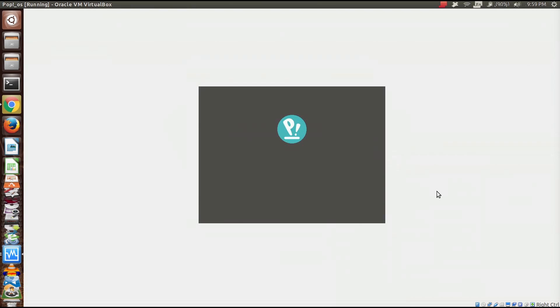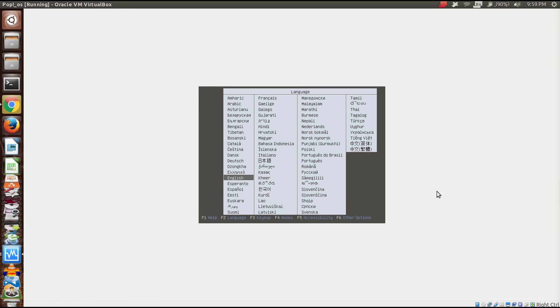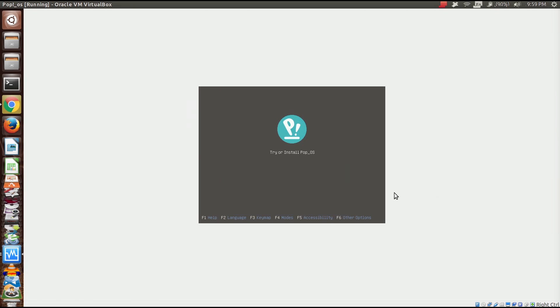I'm running in full screen mode now. I'm going to select English and click on try or install Pop OS. This is going to start us off on a live image of Ubuntu and give us the chance to install the Pop OS.